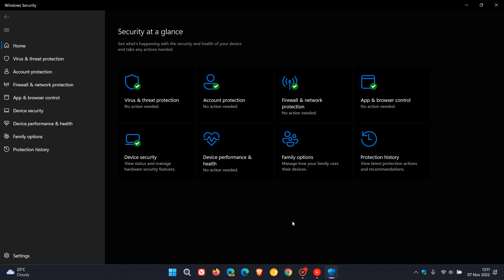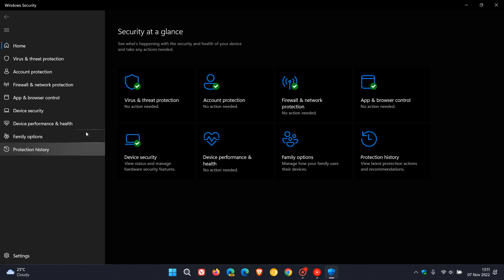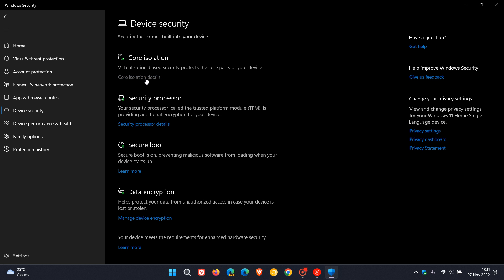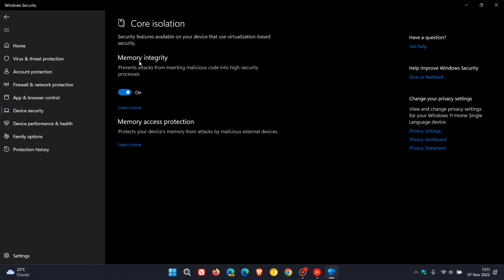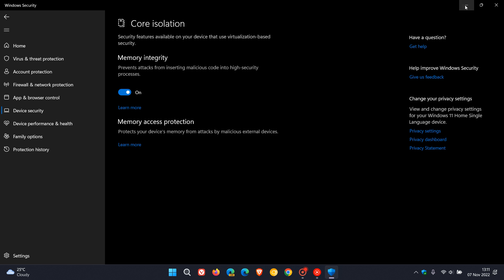According to Microsoft, if you head over to your Windows security app, device security, core isolation, turning off memory integrity can help improve your gaming performance.